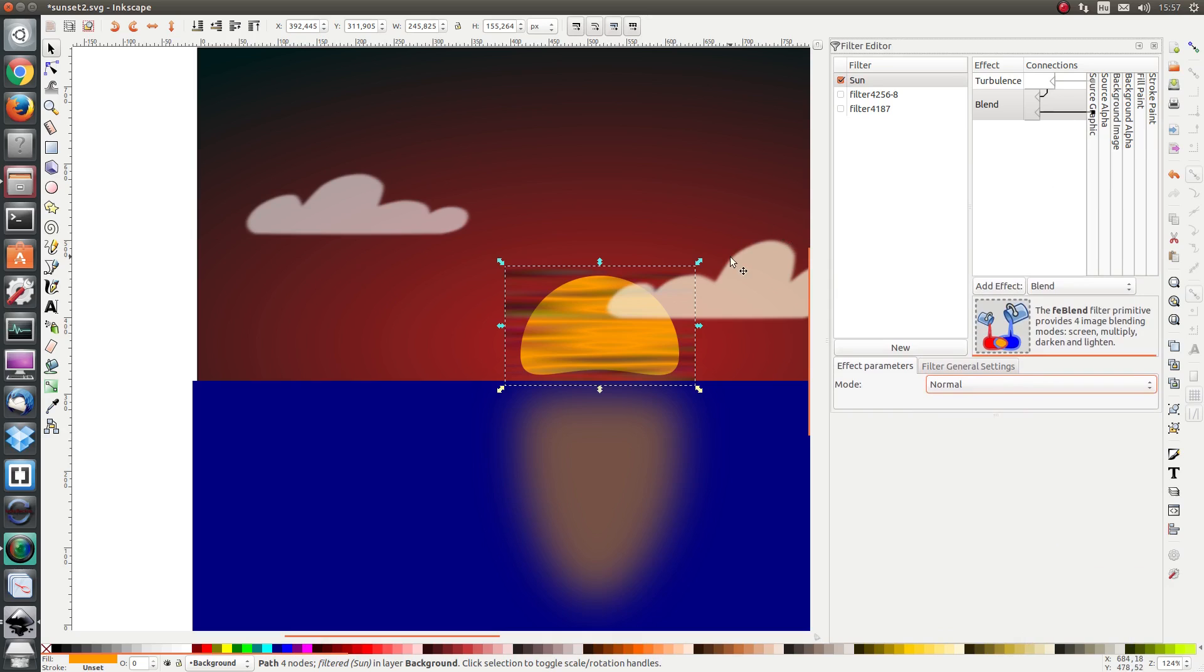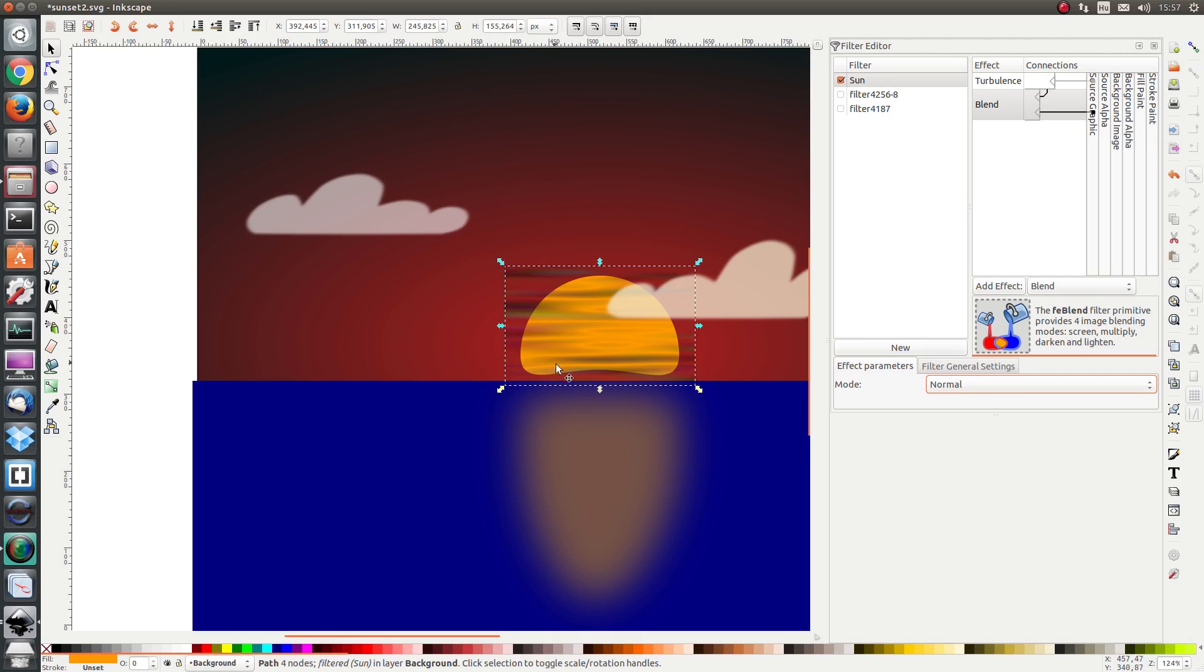So we can see the Sun underneath the turbulence but what we want is to remove the turbulence in the corners. We want to only see the turbulence where the Sun exists. In order to do that we are going to use the composite effect.